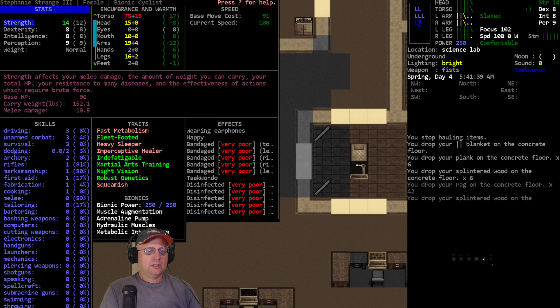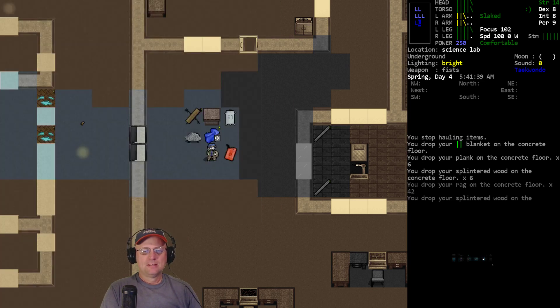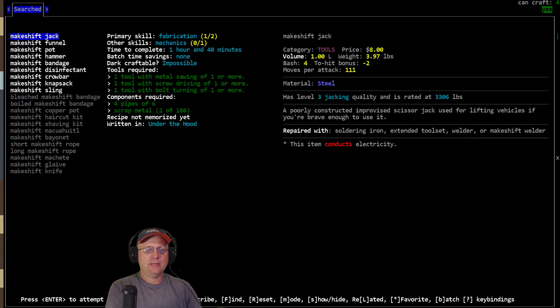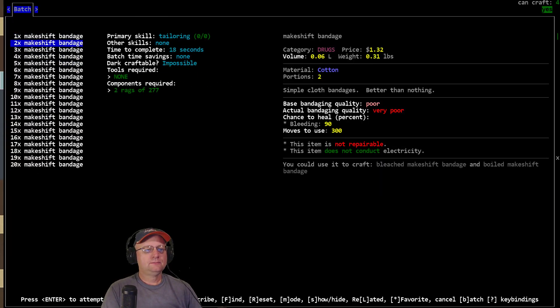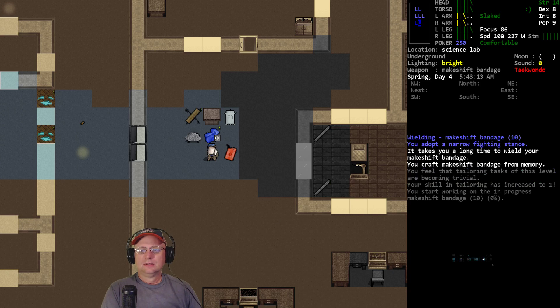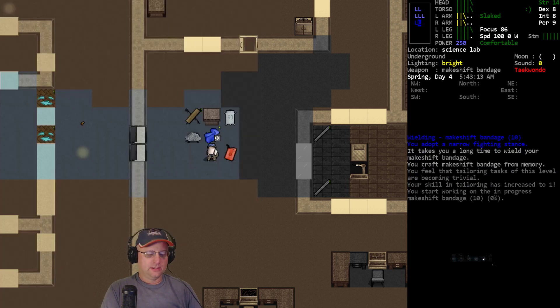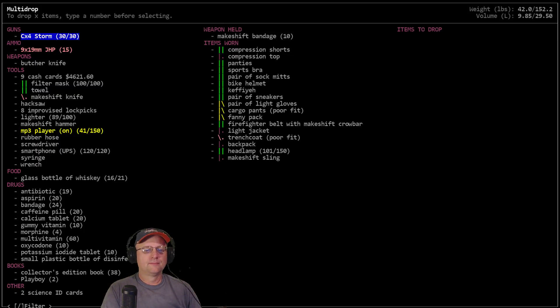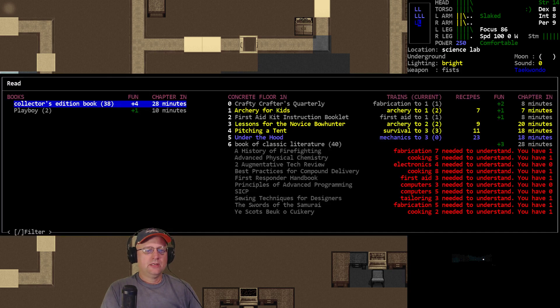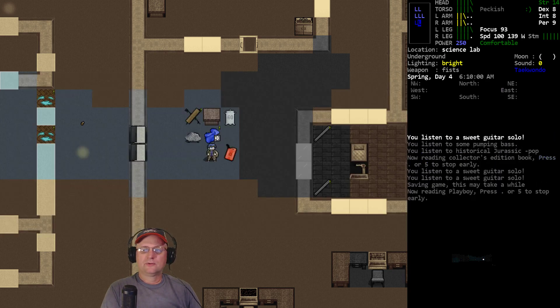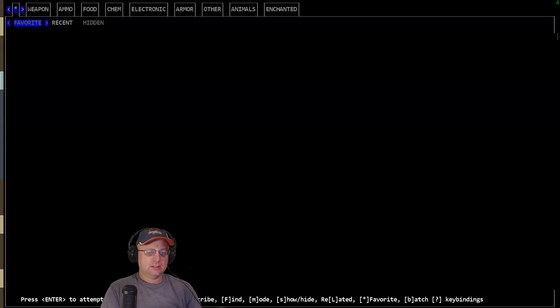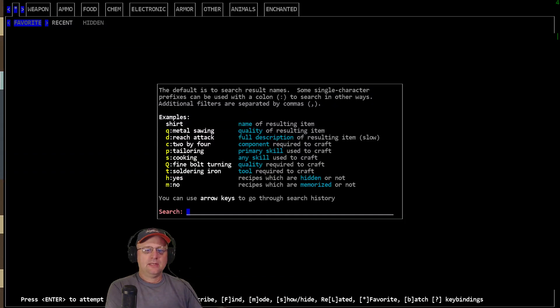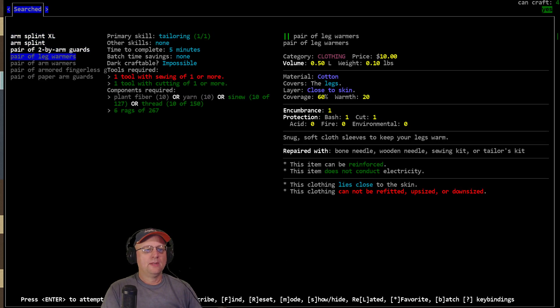Let's do... What are we at? Tailoring... Nothing? Tailoring nothing. So we'll do some makeshift bandages first. Two batches. That's tailoring one. All right, so we're done with that already. Let's read our happy-making books. Get our focus back up. All right, so now it's what, arm warmers? Oh, that's right. I need thread or tool. I don't have a sewing kit? I thought I brought a sewing kit back. Hmm. We'll go with the wooden needle.